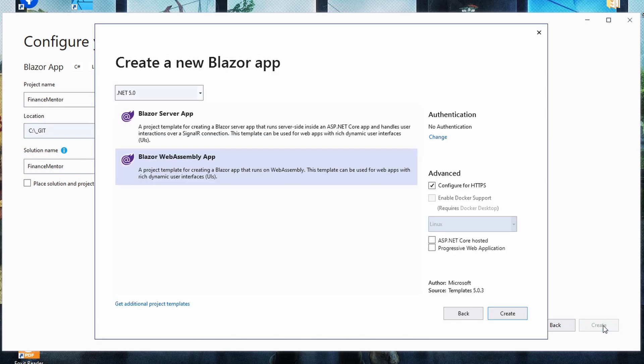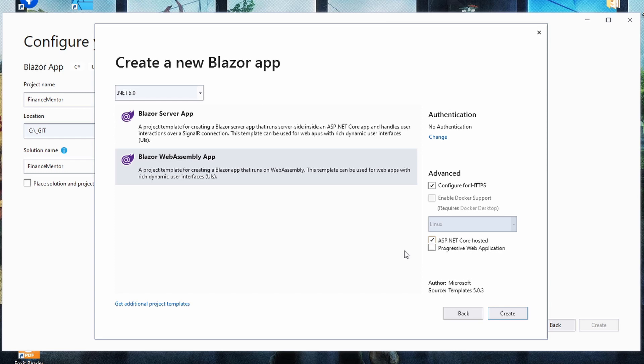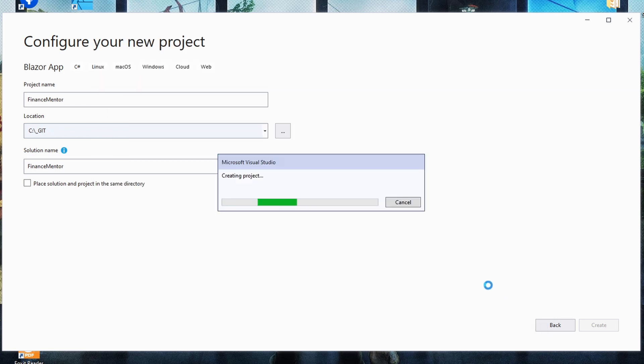Within the create a new Blazor app dialog, we select Blazor WebAssembly app and make sure that .NET 5 is selected as the target framework. We don't change anything in the authentication section. In the advanced section, we check ASP.NET Core Hosted. This option will generate a backend application for the Blazor WebAssembly client application. We click on create and wait for the project to be created and opened by Visual Studio.